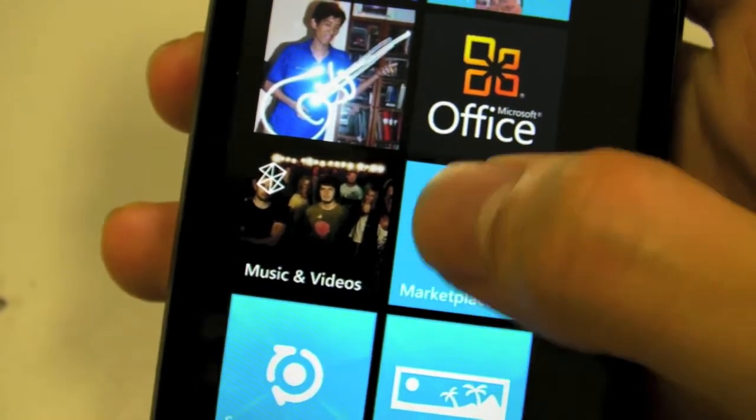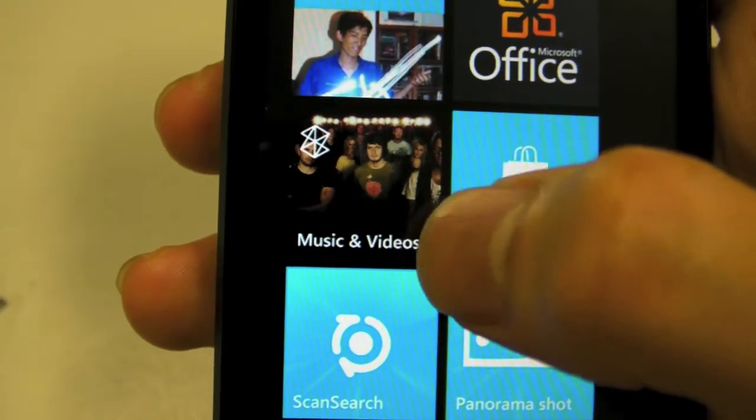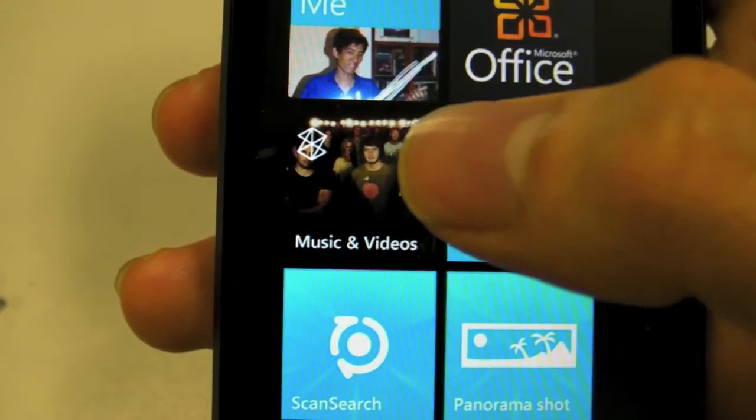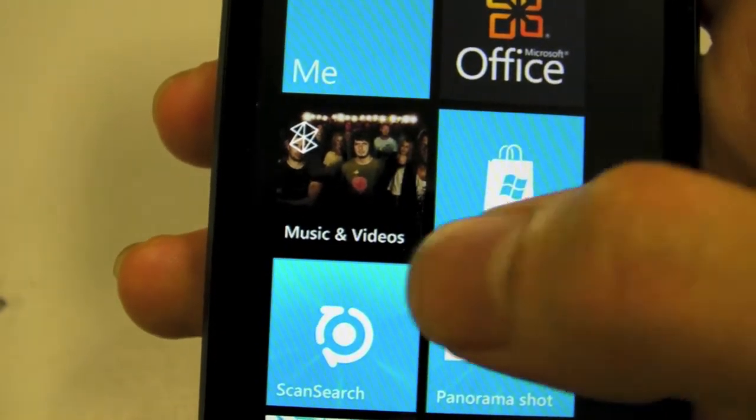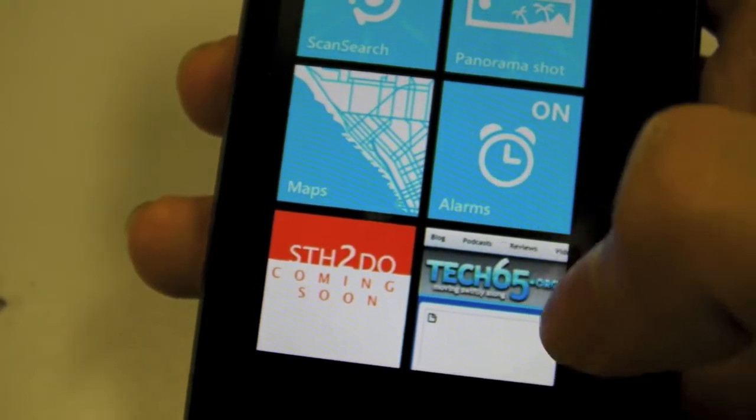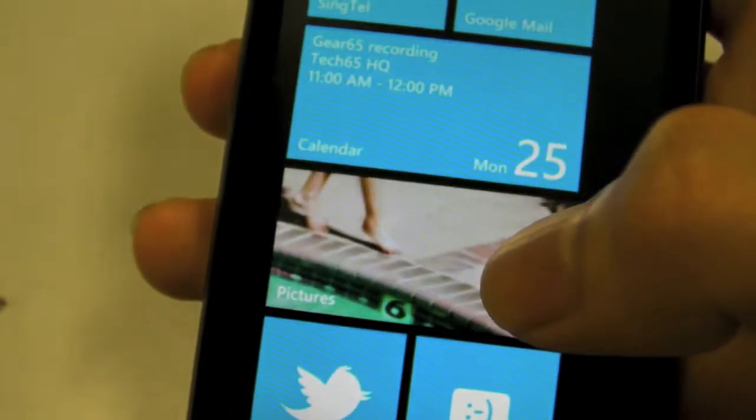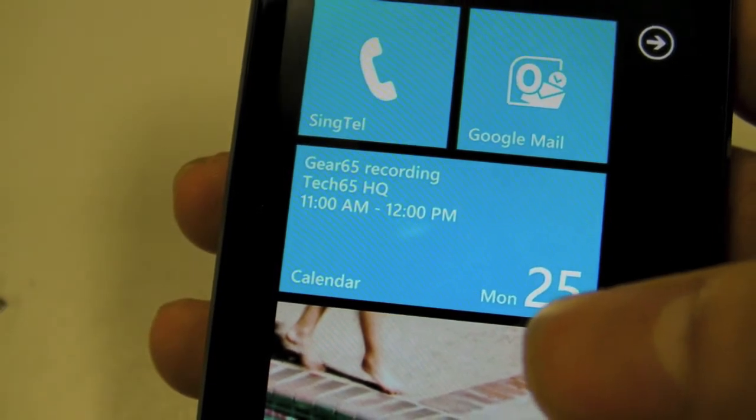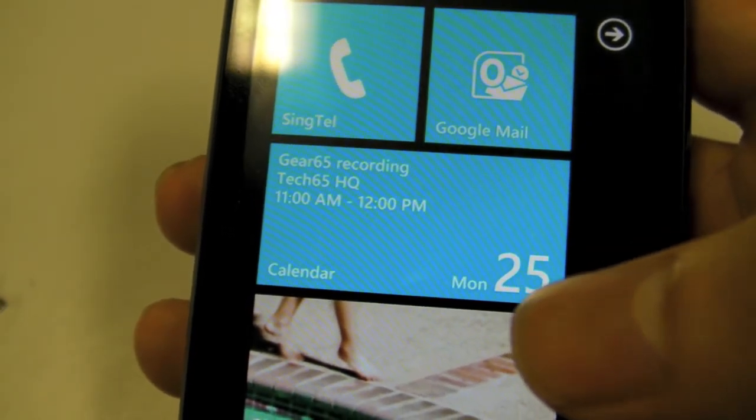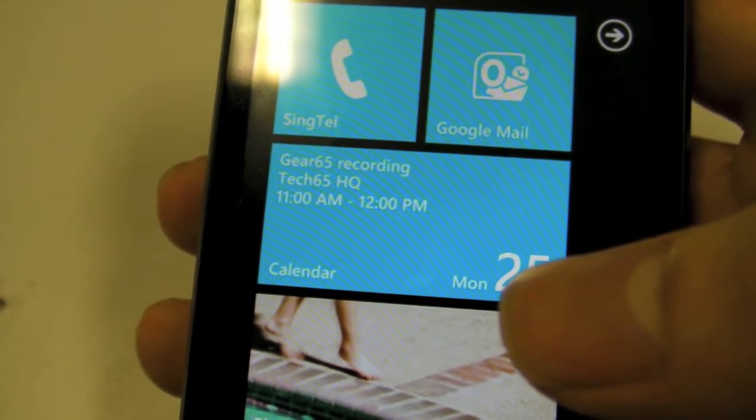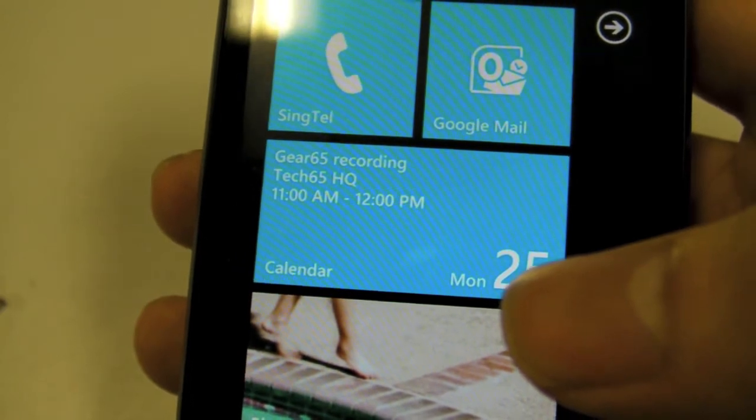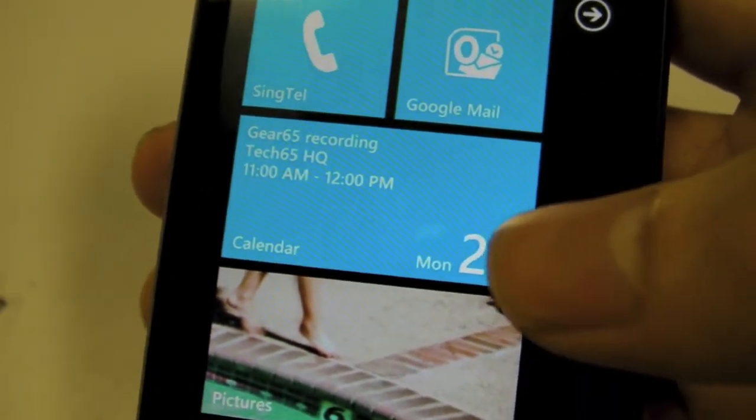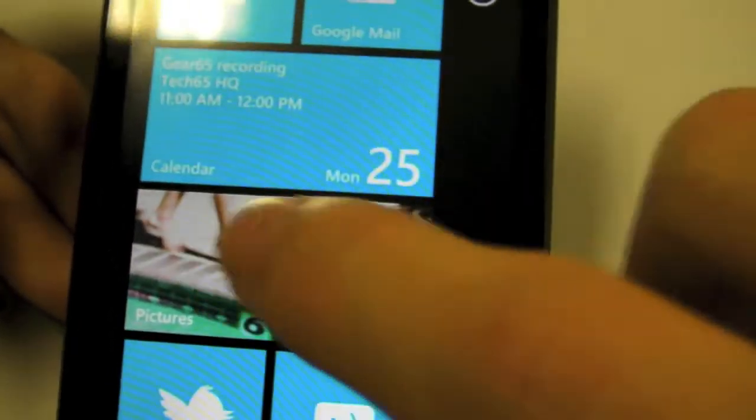The Zune music player application shows you the last artist that you were browsing in the Zune music store, which is very cool. You can also tag things like websites and stuff like that. It's a balance between letting you see information that you want to see - something that was famous on Windows Mobile - while keeping it cool looking. Windows Mobile used to do that, but it looks very old and boring.